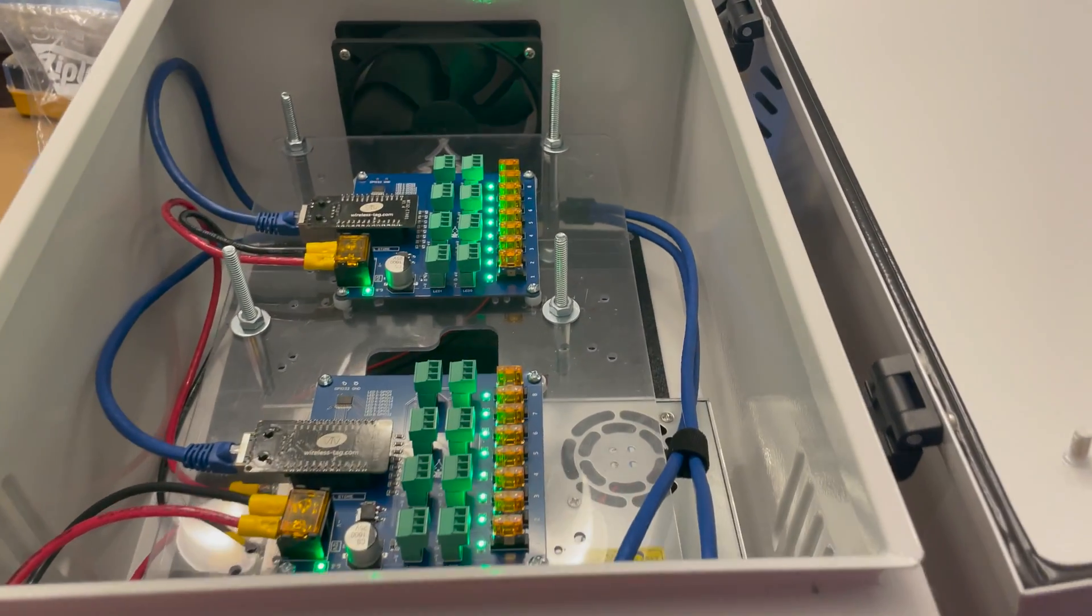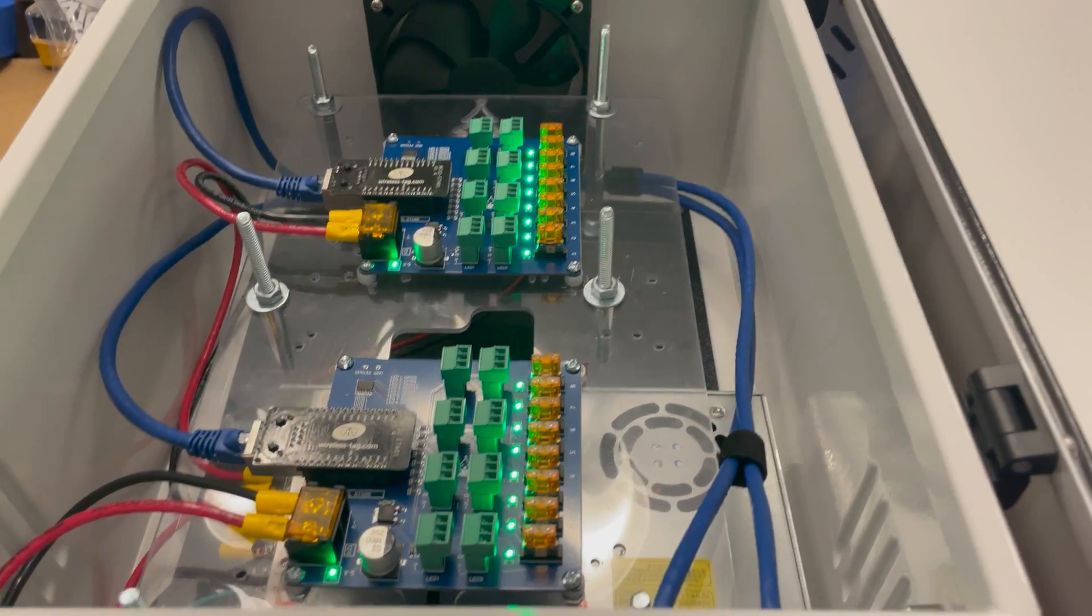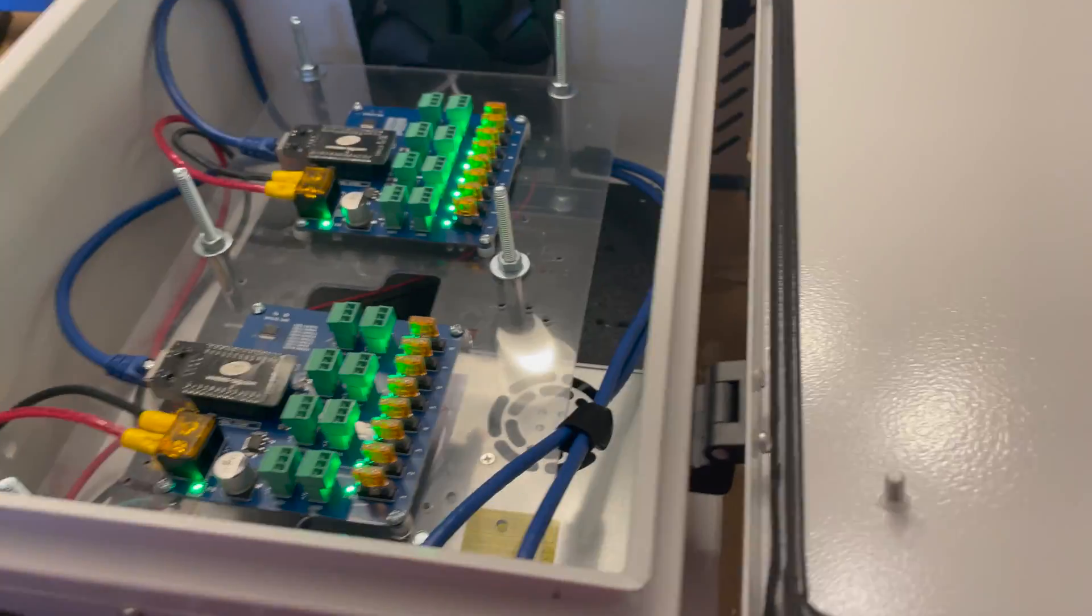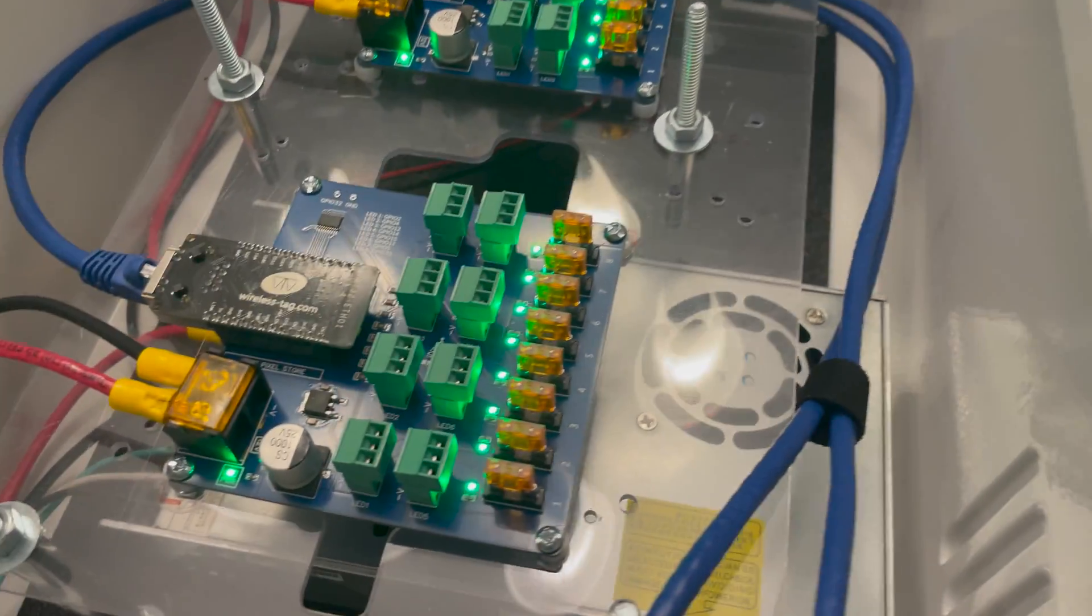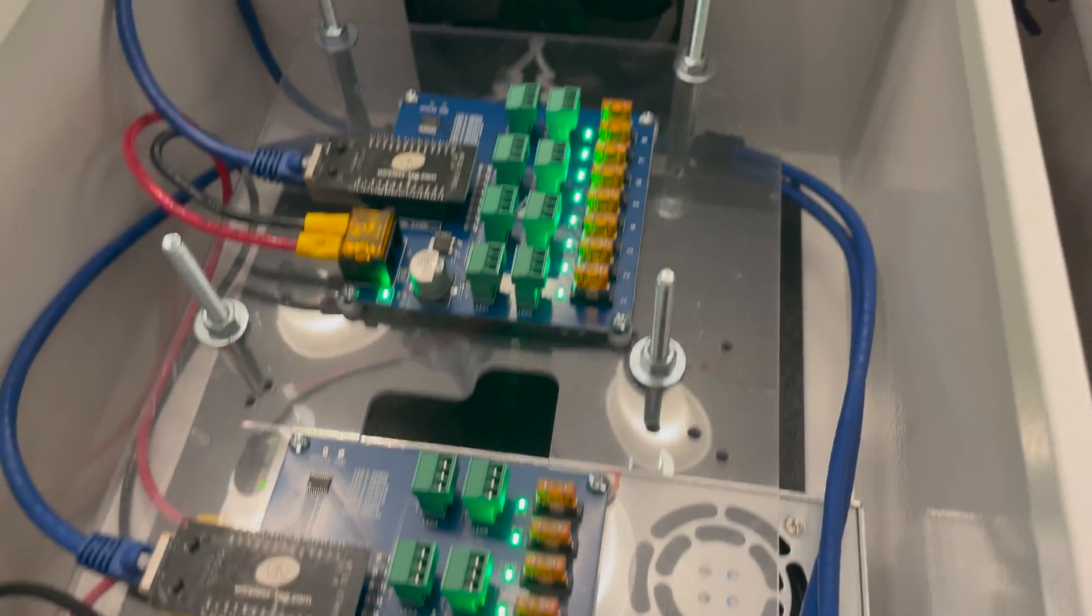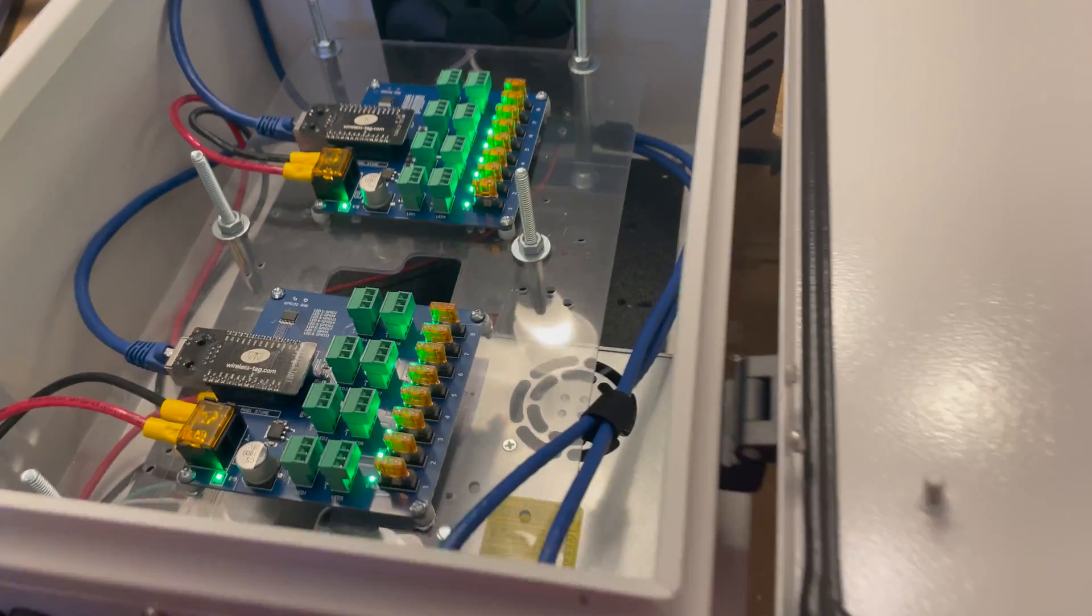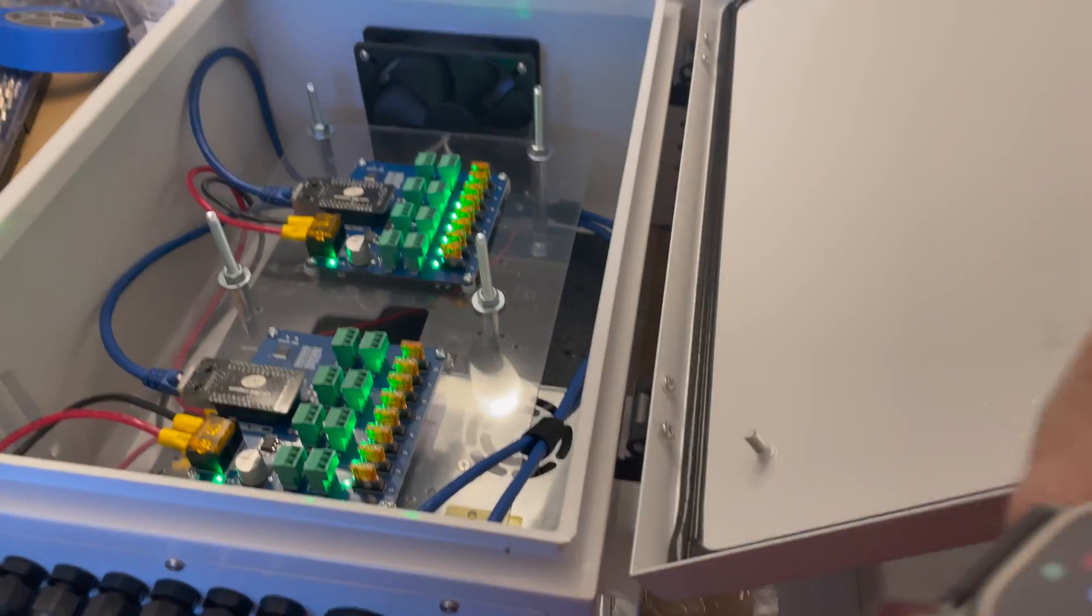All right, I heard a little bit of a click in there. All the lights seem to be on. This is a good sign. Let's check out the other one.